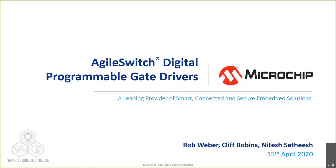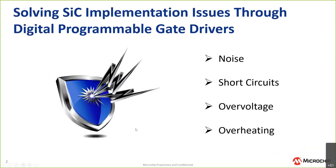So today we're going to talk about silicon carbide and driving those devices and some of the unique challenges that have emerged that we have looked to solve through some of our technologies. We're all very familiar with all of the benefits of silicon carbide and where silicon carbide can help make a difference in your designs.